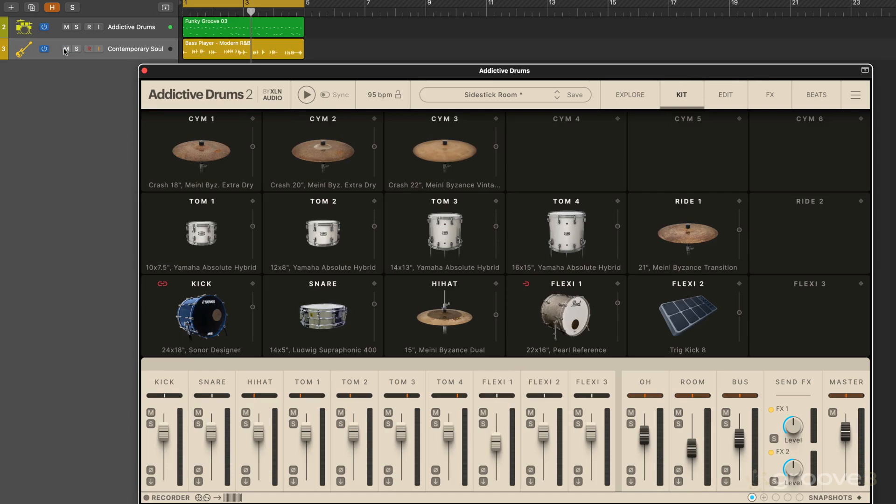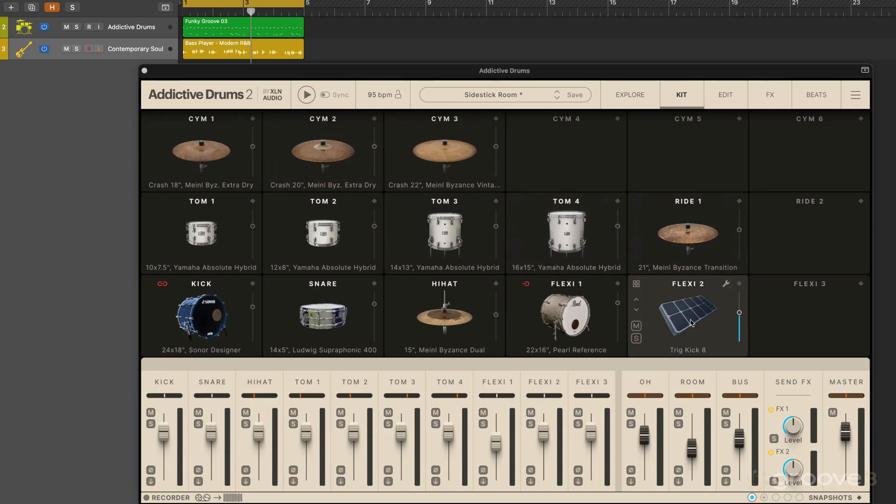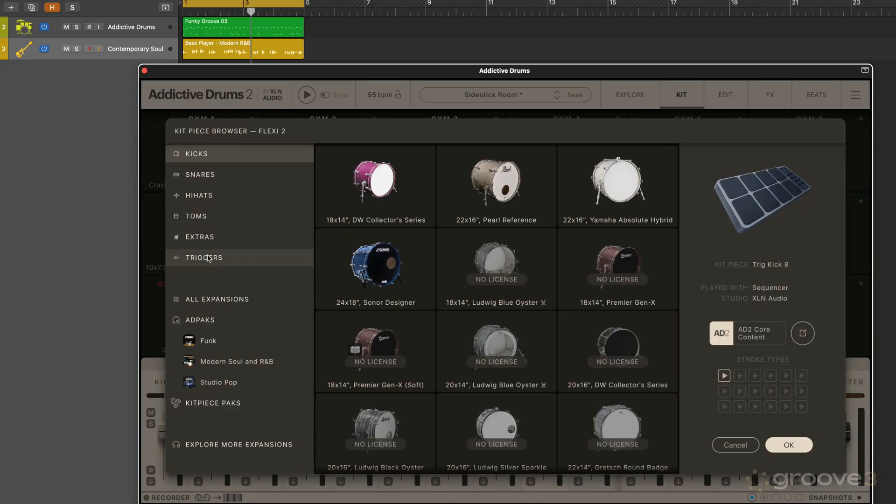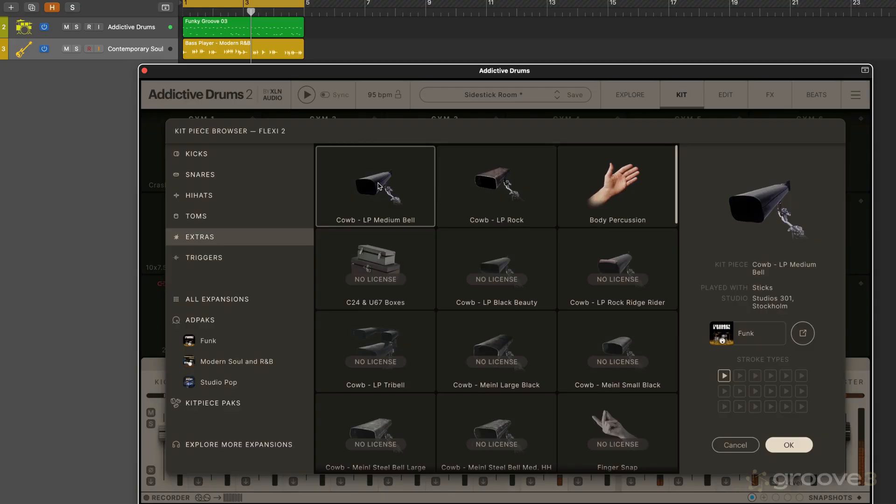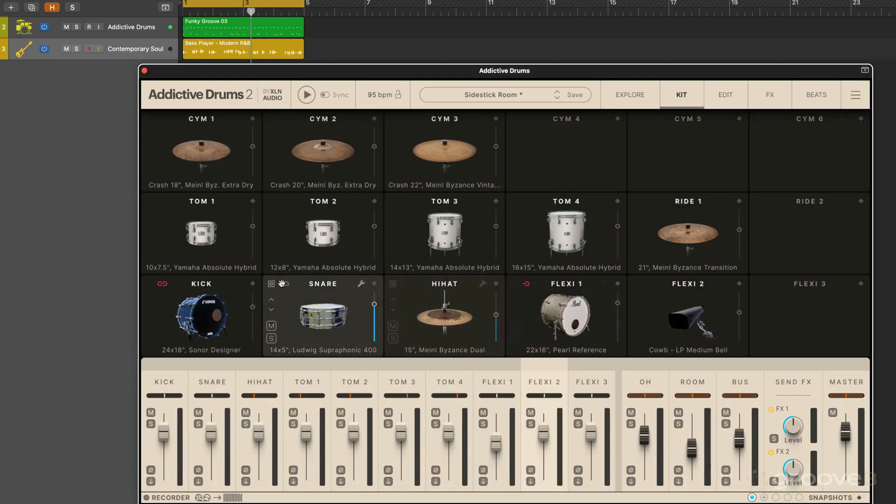Now in the flexi slots we also get different types of extras that are available like those hand claps, cowbells. Nice. Maybe I'm going to load that one in and maybe link that with the snare.